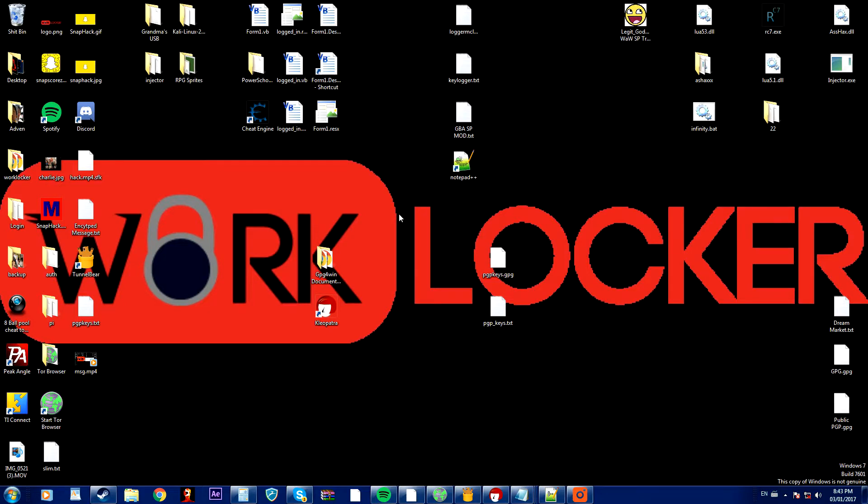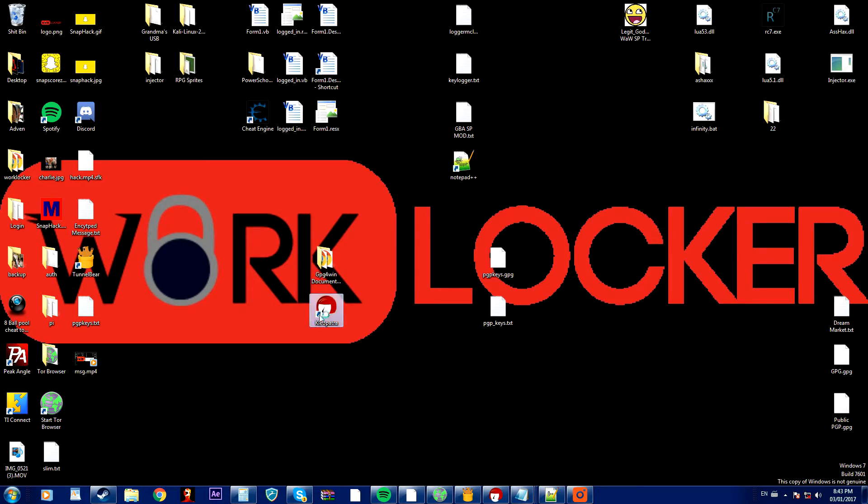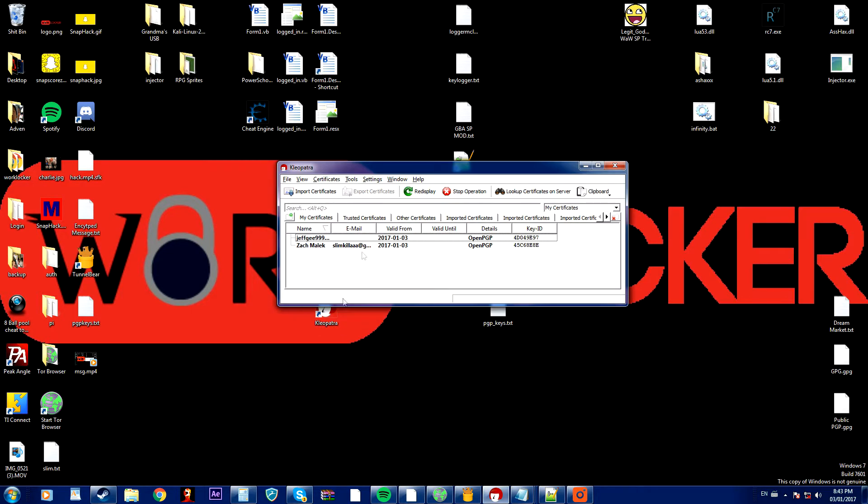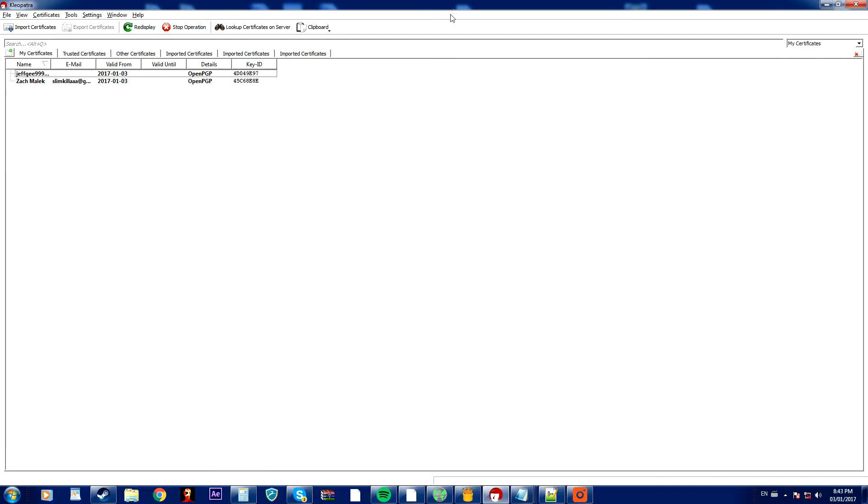So to start this off, I'm using GPG4Win, specifically Cleopatra. So to start this tutorial I'm going to open up Cleopatra and I'm just going to show you how it works.